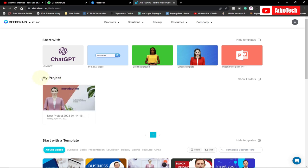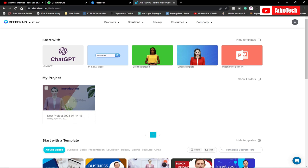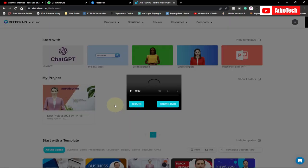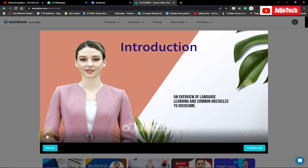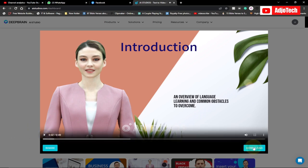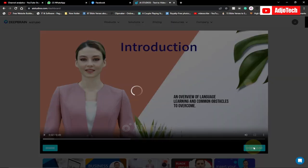The project is done and it's going to be available in your AI Studio under the project section. You can play it and also edit it. When you click play it will generate the preview. I'm going to go ahead and download this — you can play it directly or just download it onto your computer and play it from there.